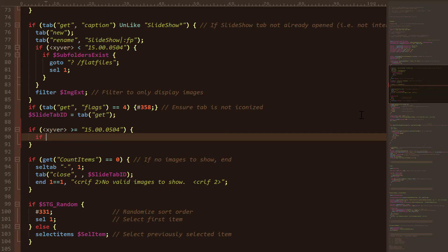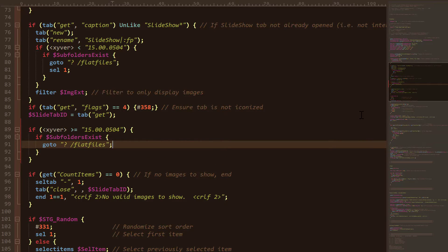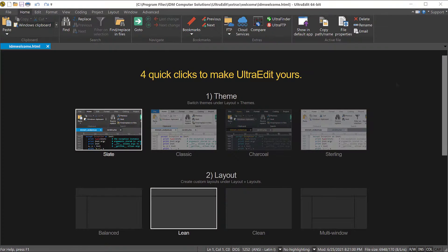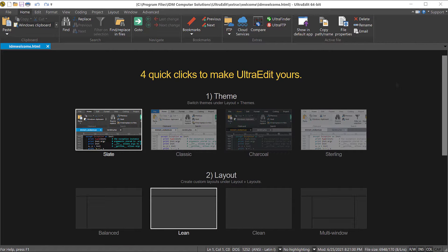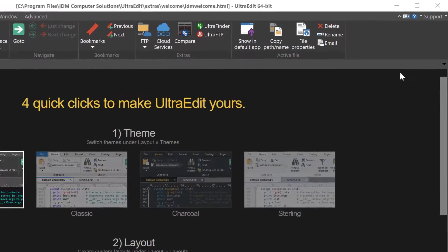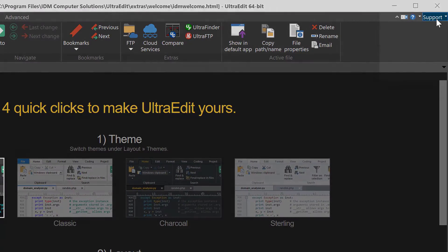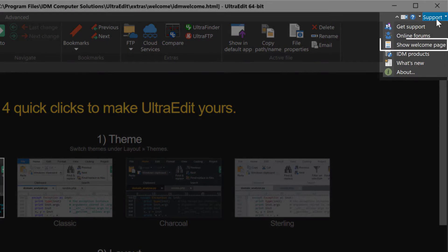Let's take a look at how you can set up UltraEdit to meet your unique preferences. When you launch UltraEdit for the first time, you'll see the welcome page where you can set up a few interface options. If you don't see the welcome page, you can open it from the support menu at top right.